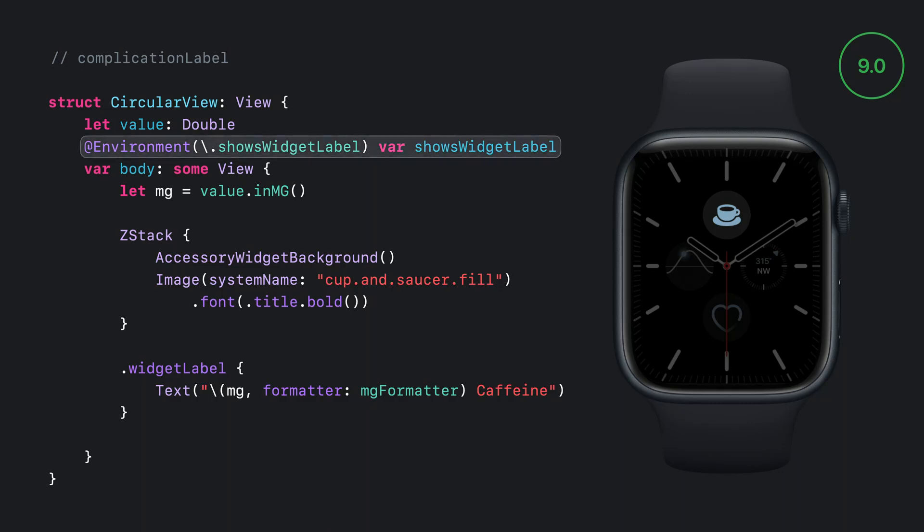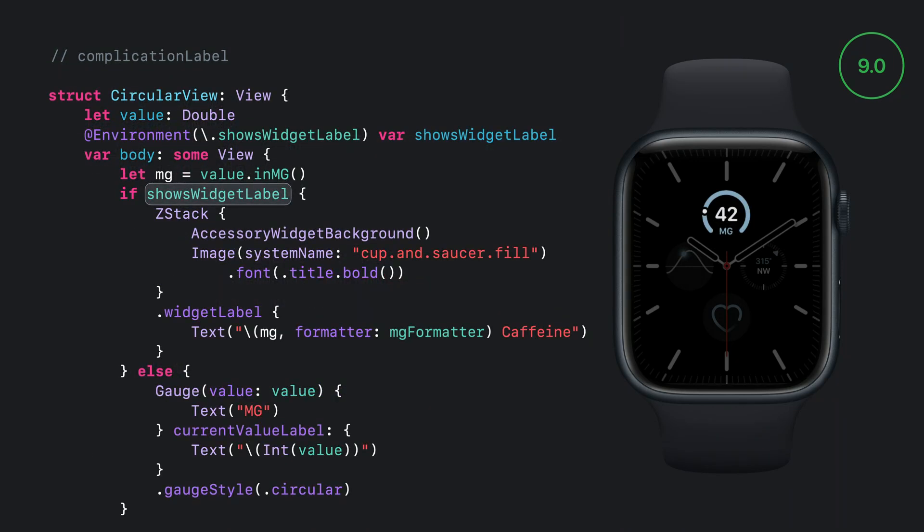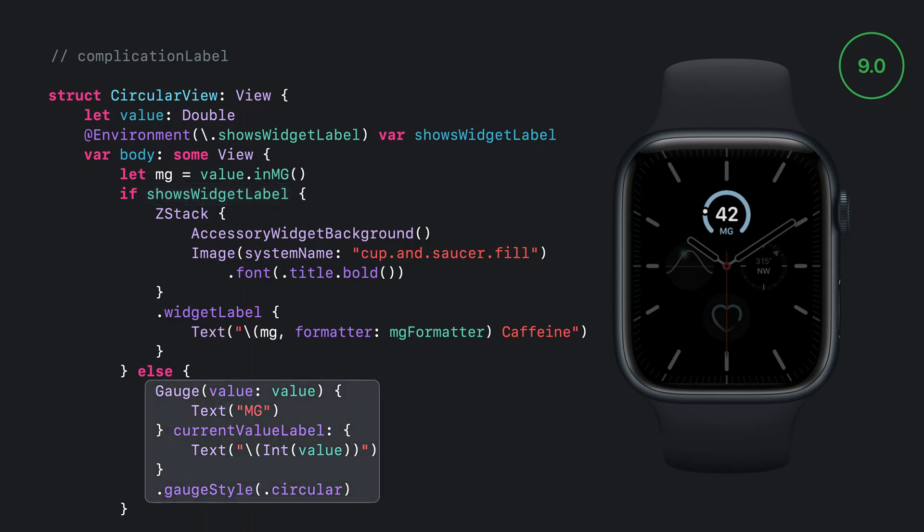I update my complication to add the environment property called showsWidgetLabel to my view. This will be true whenever the complication is in a position on the watch face that shows the content of the widgets label. And then I can change the content to depend on the value of showsWidgetLabel. So I am able to have the appropriate level of information in each complication spot.